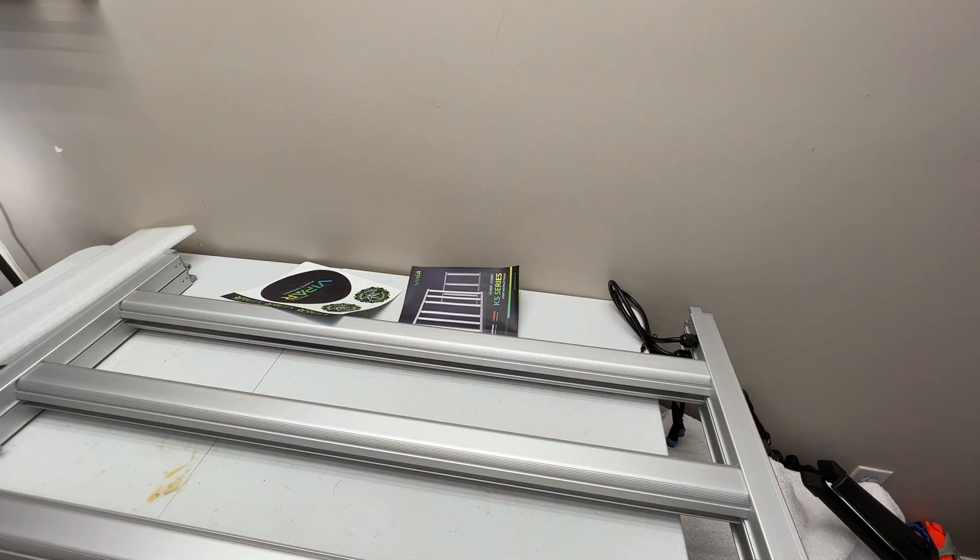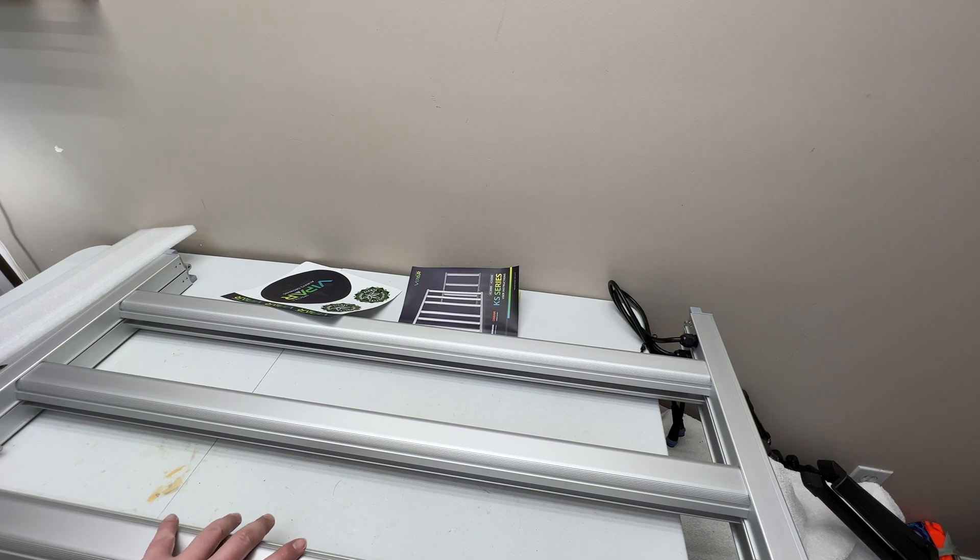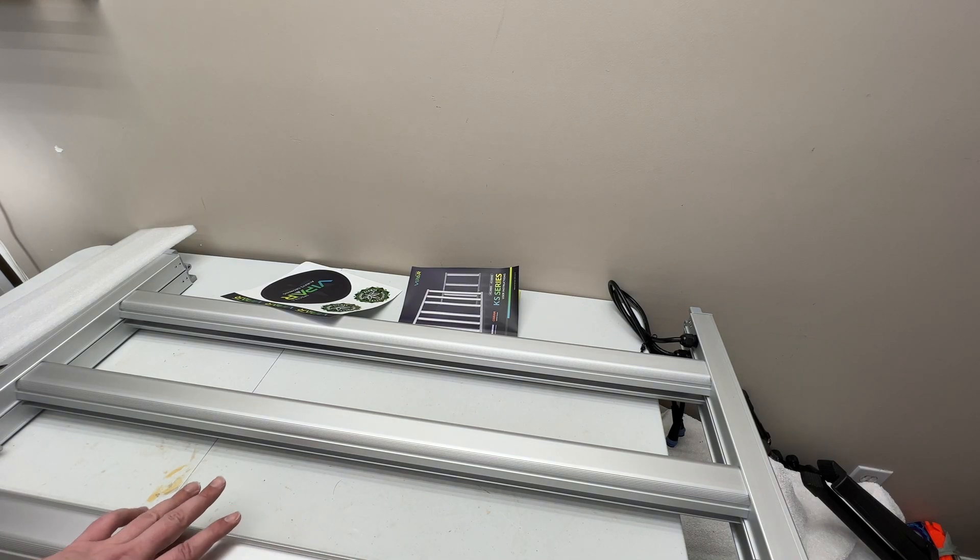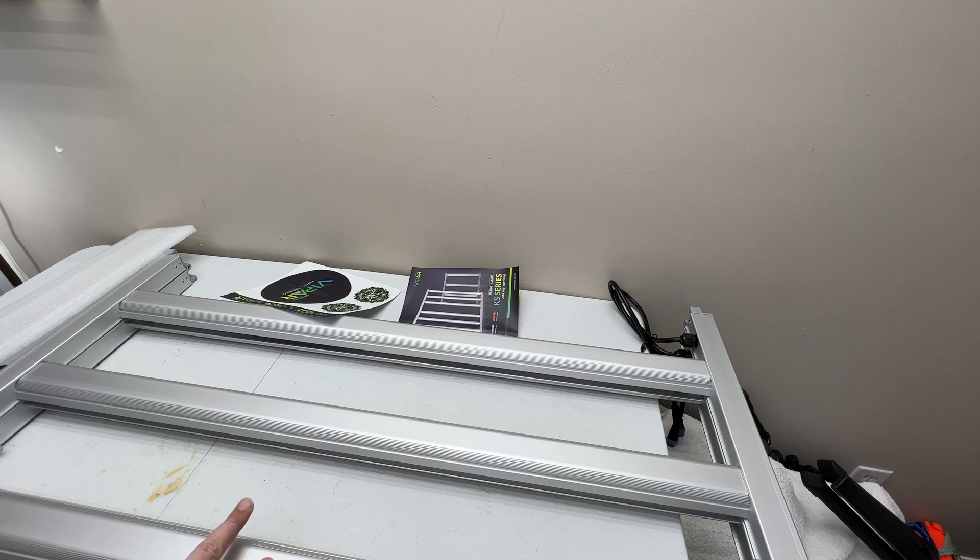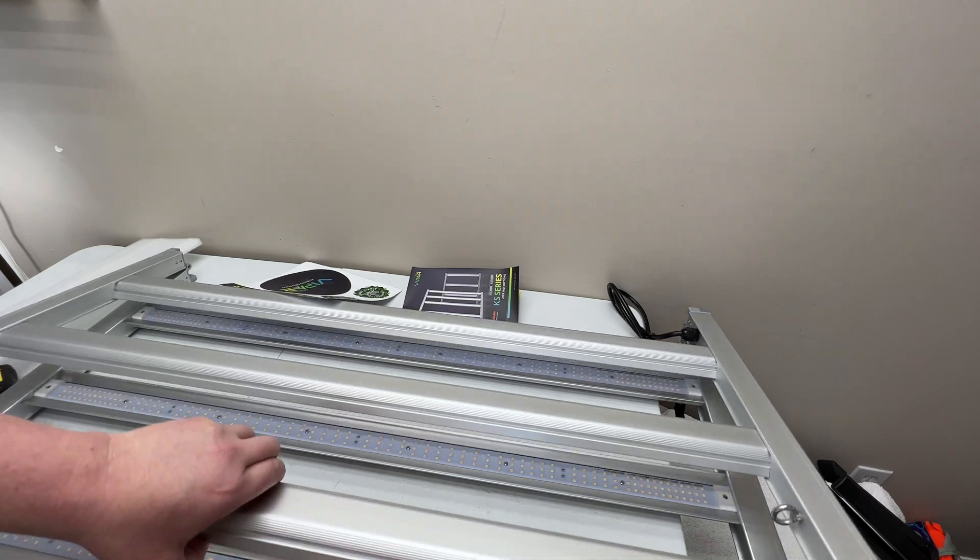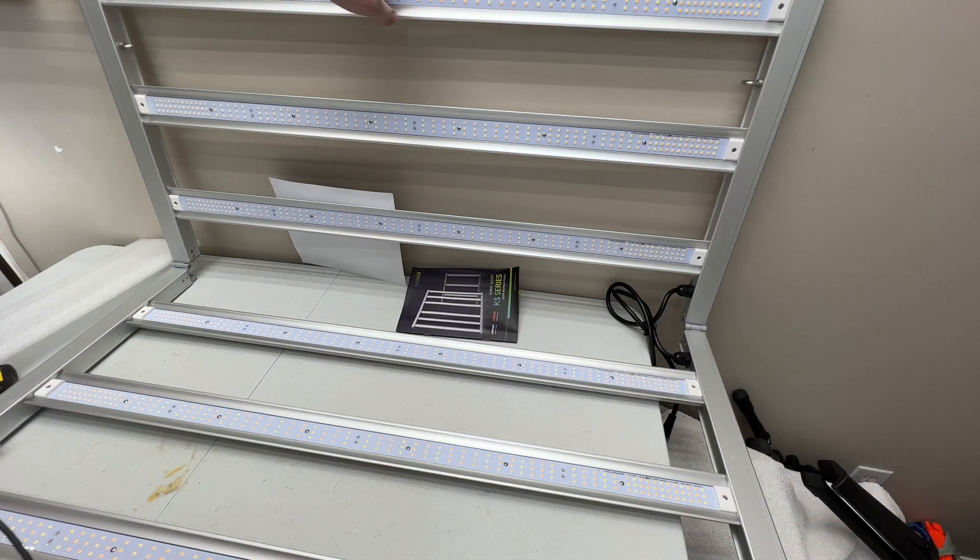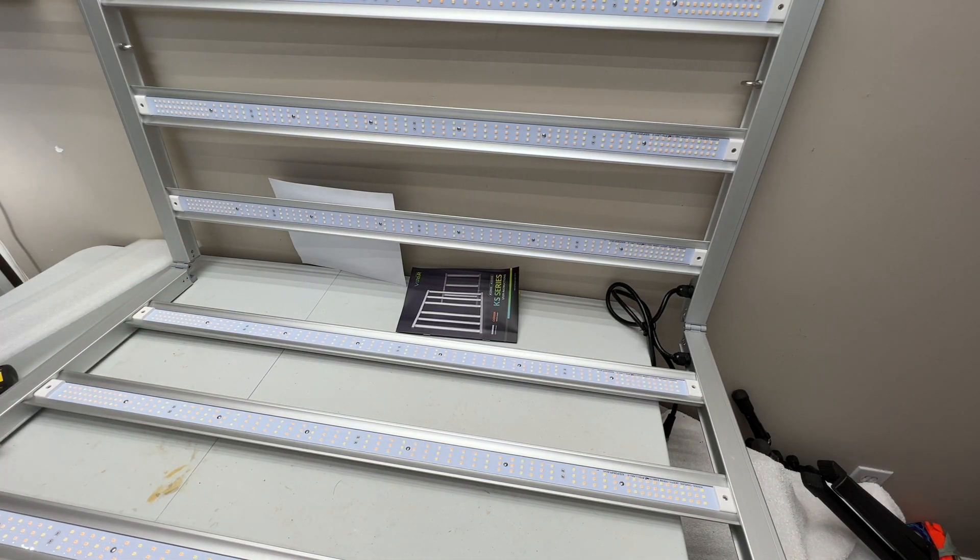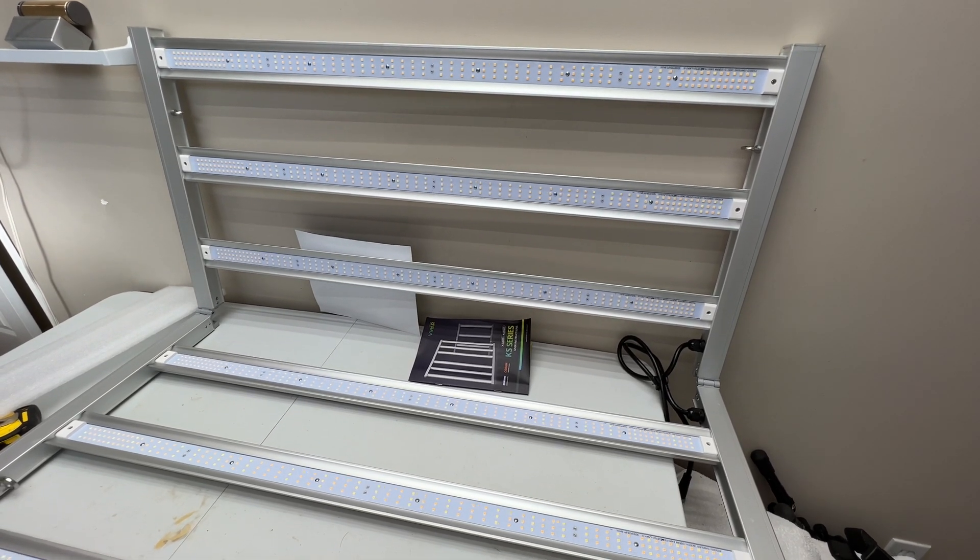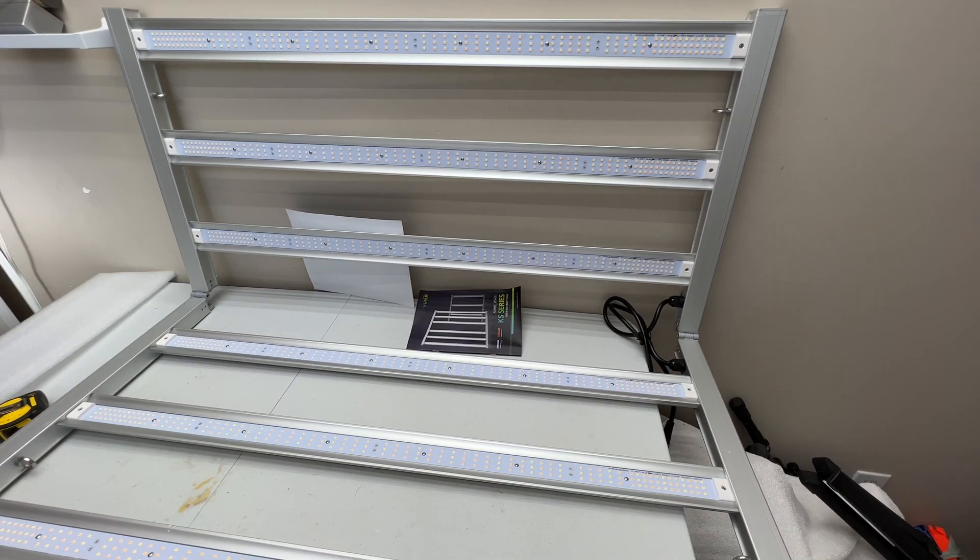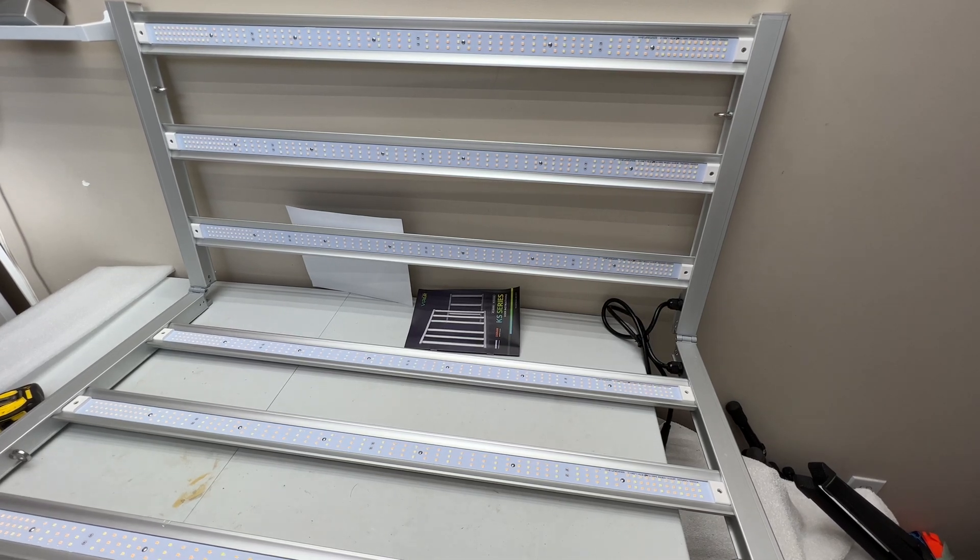You could read about the driver and everything in the instructions. Then we get to the unit itself. They claim this unit is a 40 by 40 inch fixture. Right away I measured it, it is 39 and a quarter by 39 and a quarter, but that's close to 40 inches I guess.